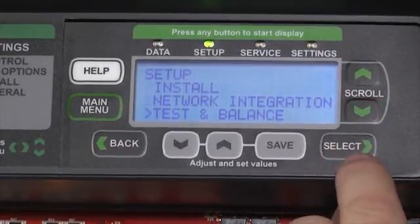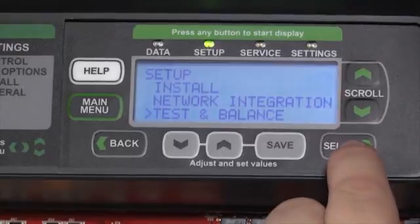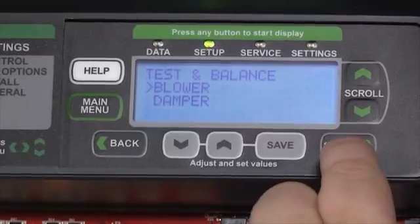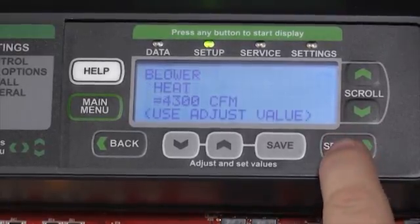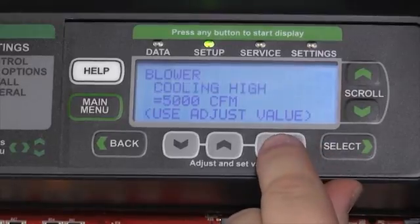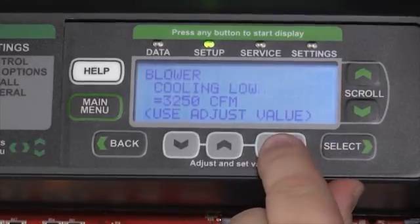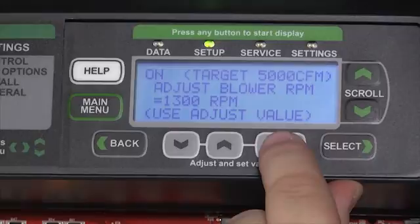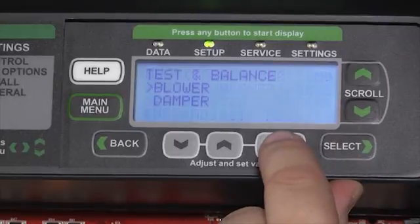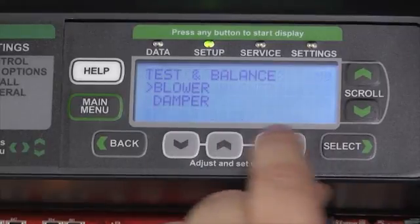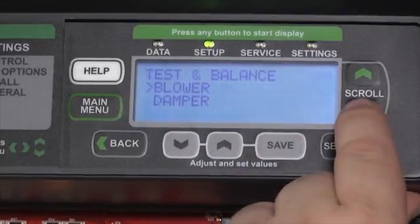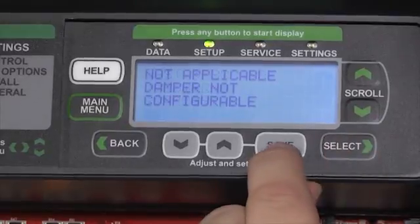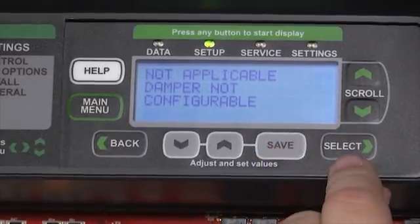We can also dive into the Test and Balance menu by pressing the Select button, where we can test our blower and set, using the Save button, the values of CFM we desire for each mode of operation. We can then dive into the damper to set and configure whatever type of economizer might be installed on this machine.